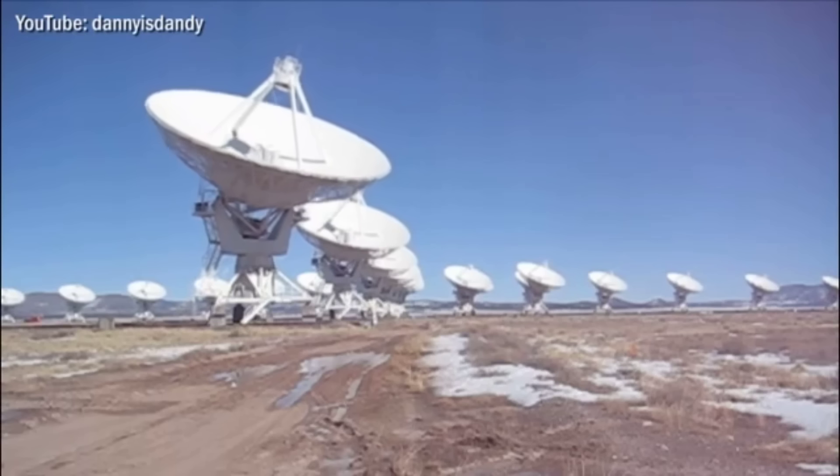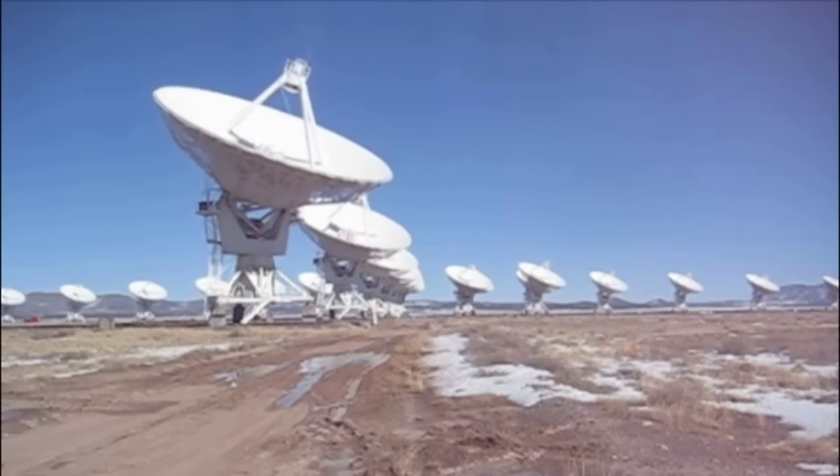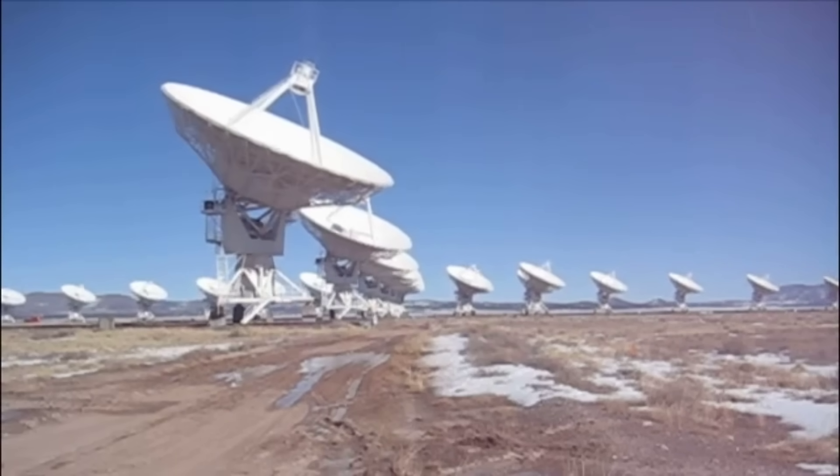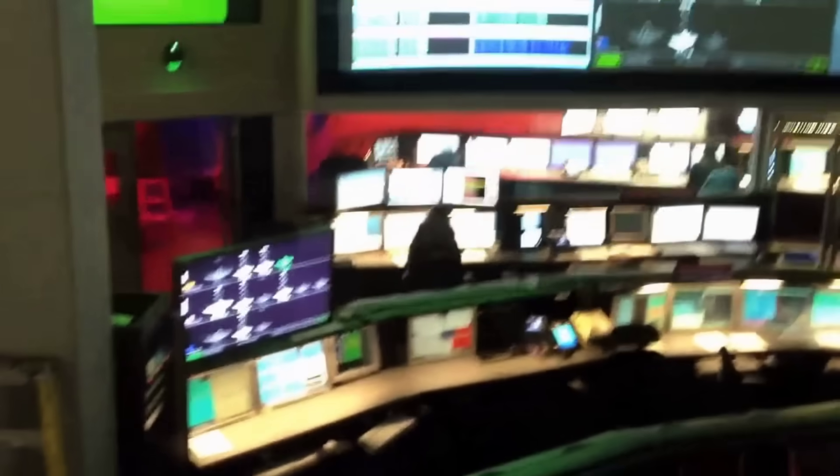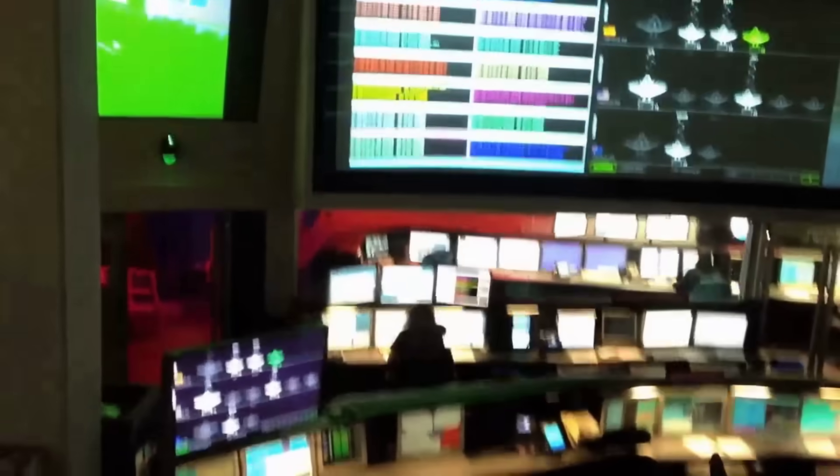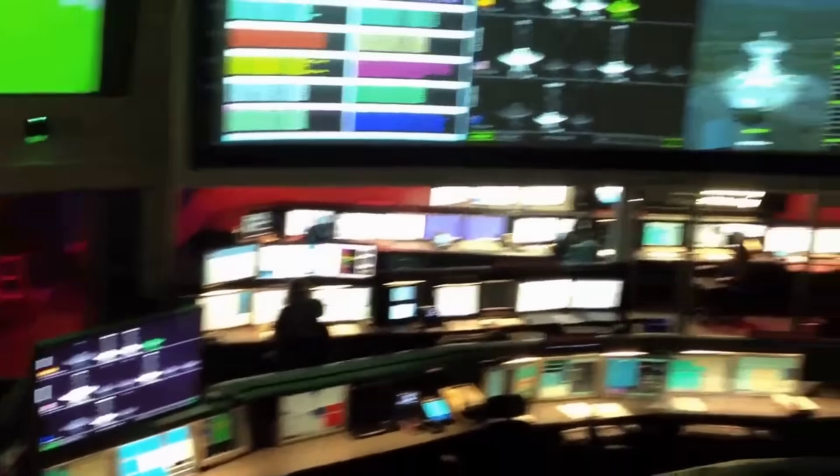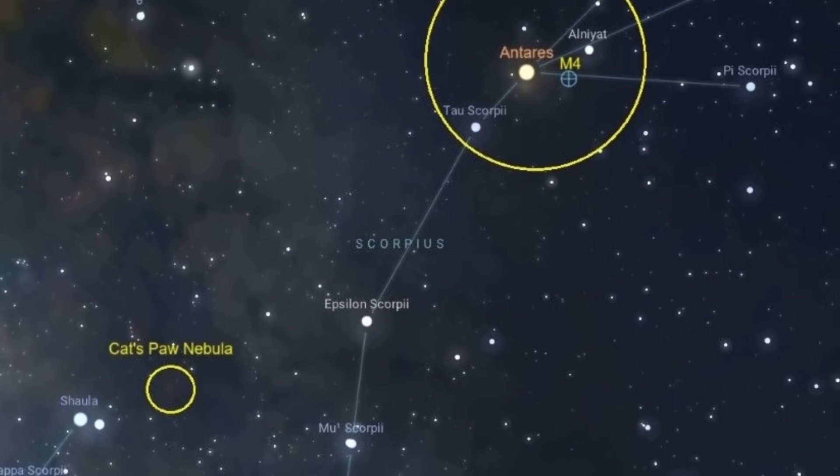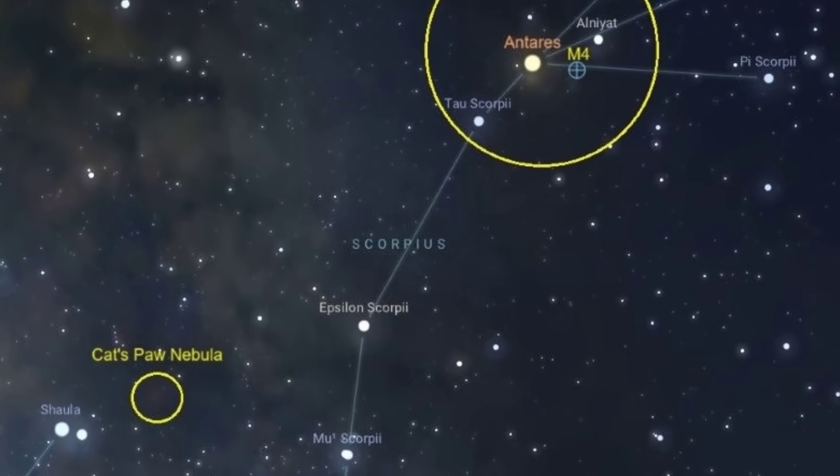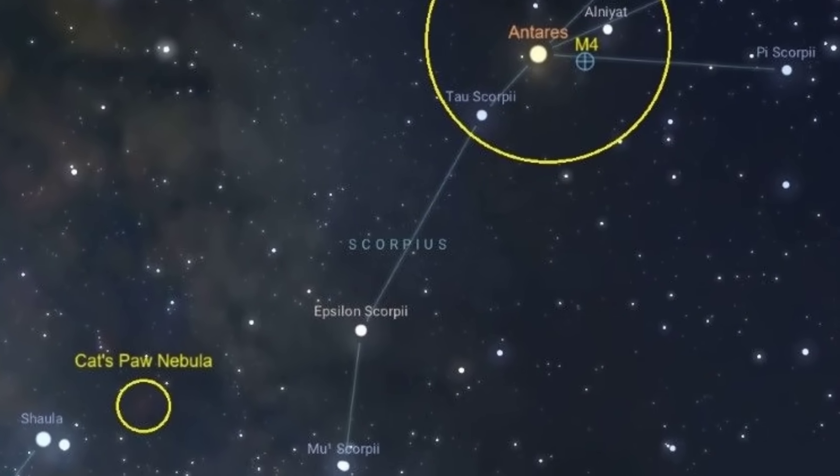Meanwhile, radio telescopes scanned the predicted path, searching for any narrowband signal like the one that set off the WOW event. No confirmed detections have surfaced so far, leaving the question suspended between statistical curiosity and cosmic coincidence.